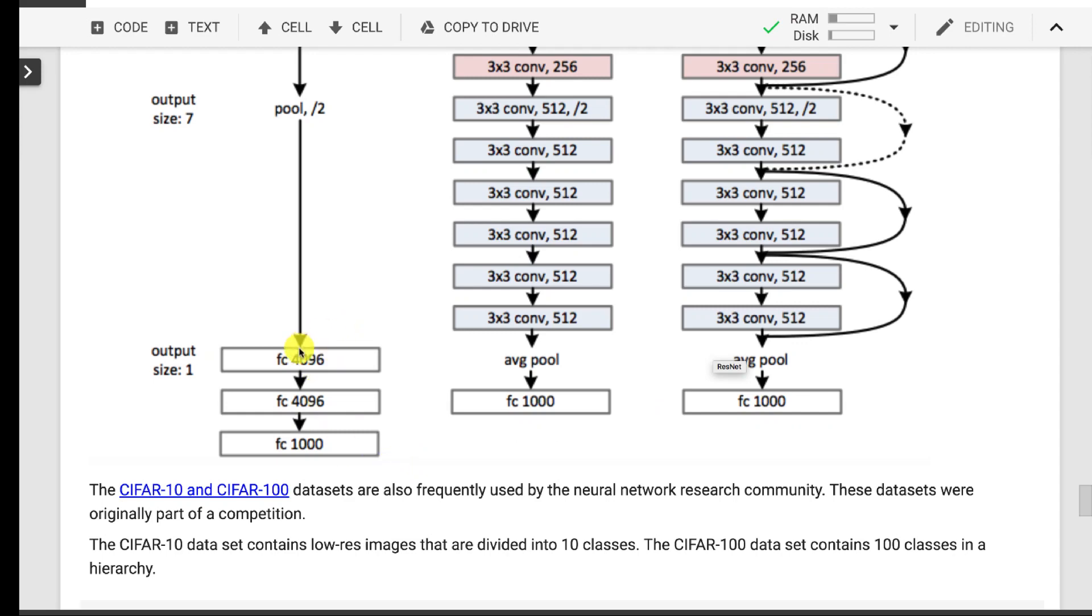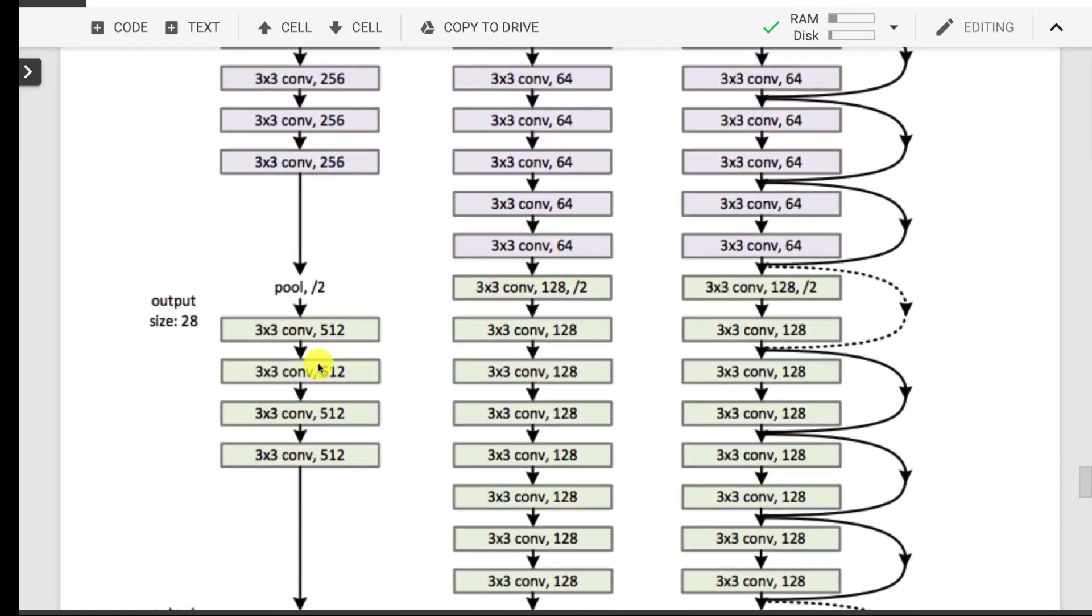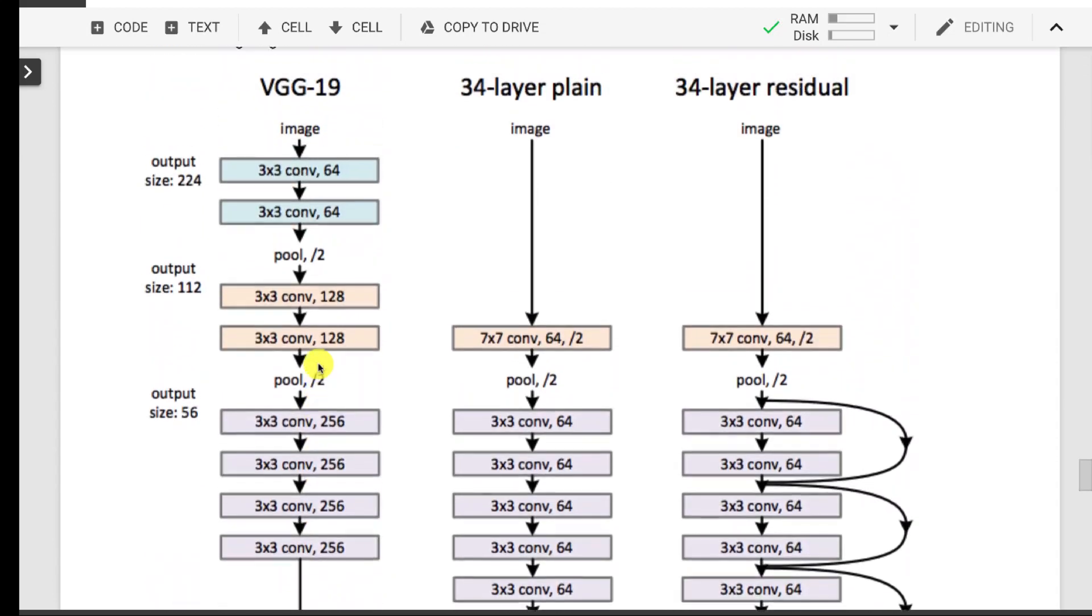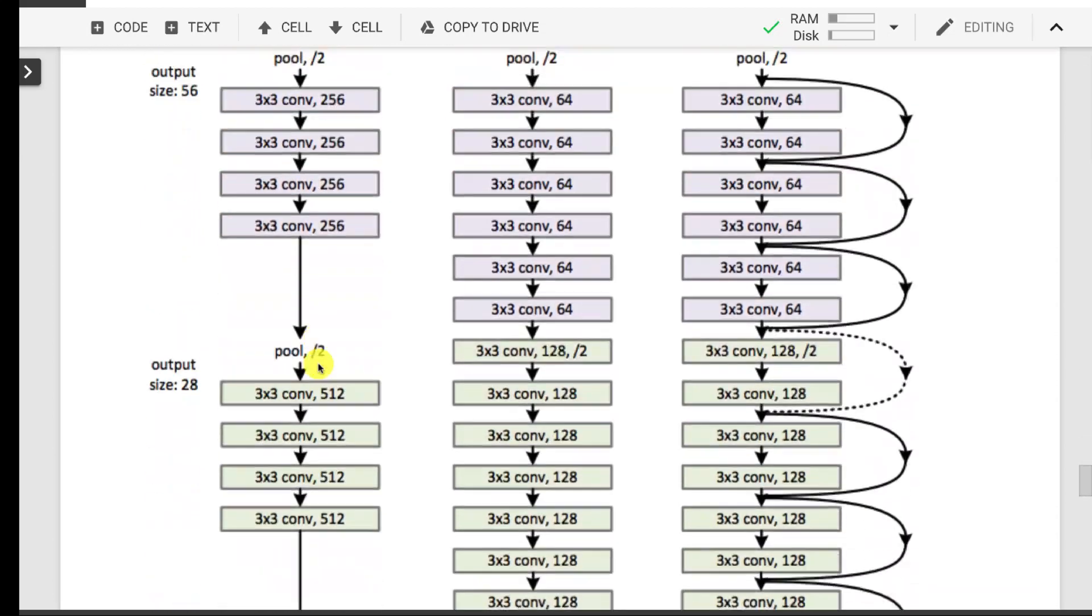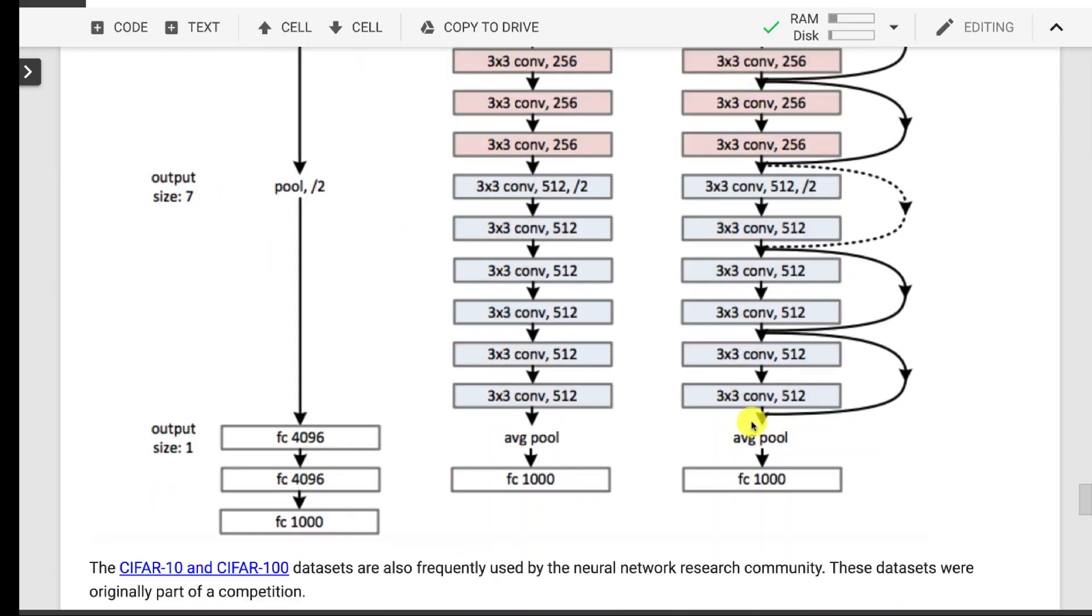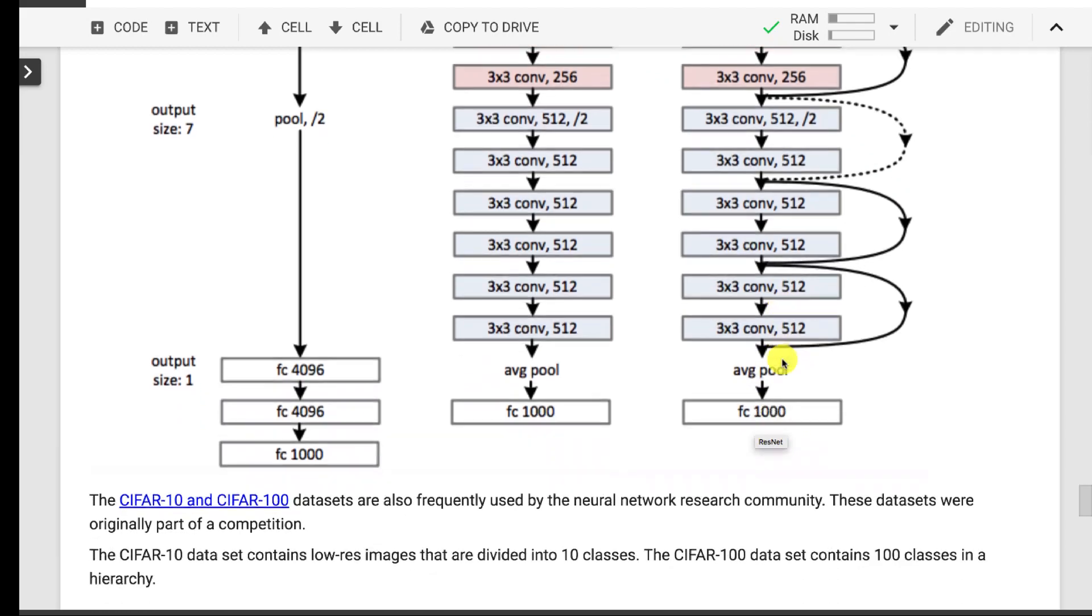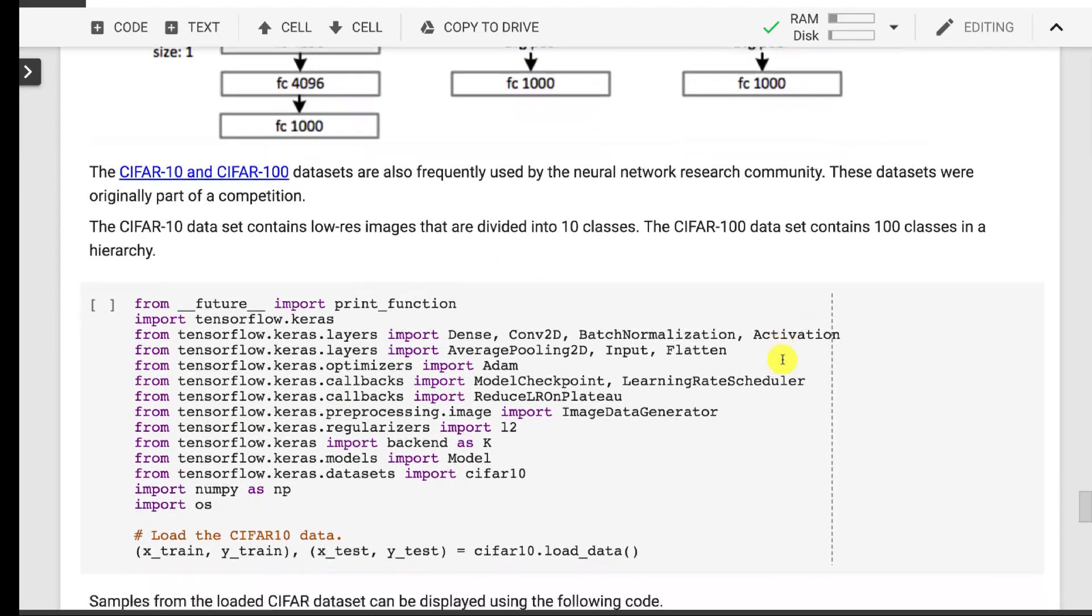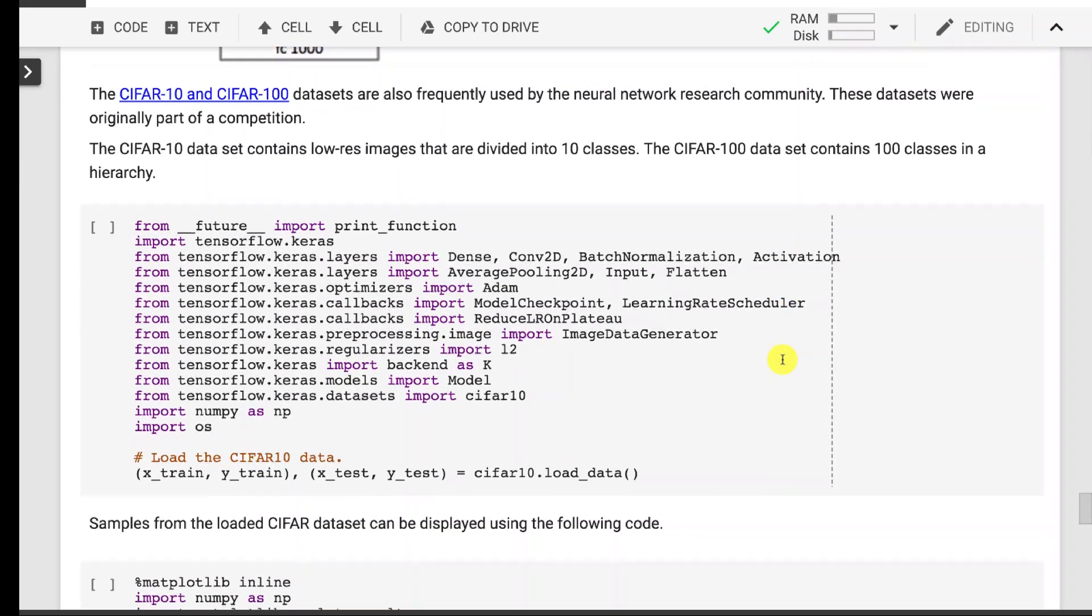The VGG is using several layers of fully connected and the convolutions similar to with pooling. This uses an average pool rather than a max pool, kind of towards the end. Let's go ahead and look at the code to run this.